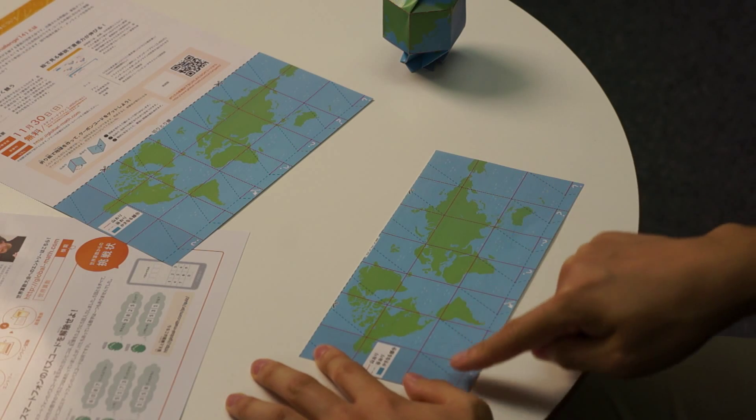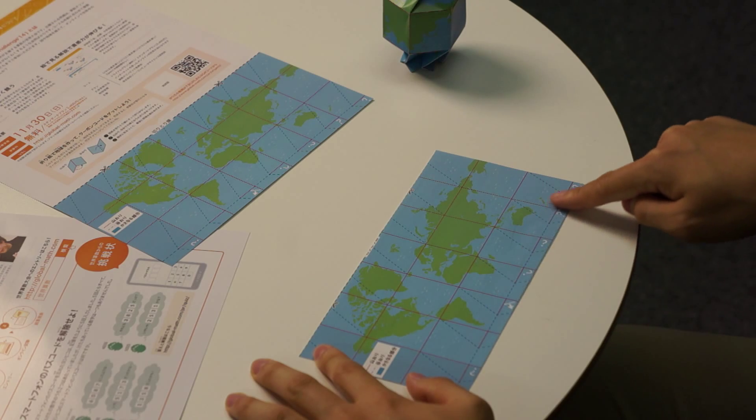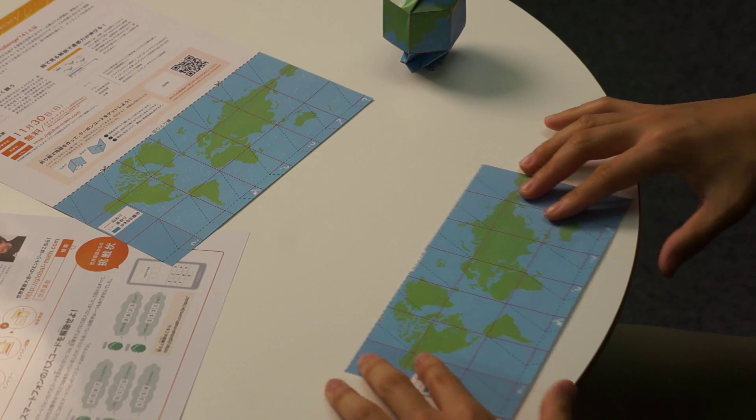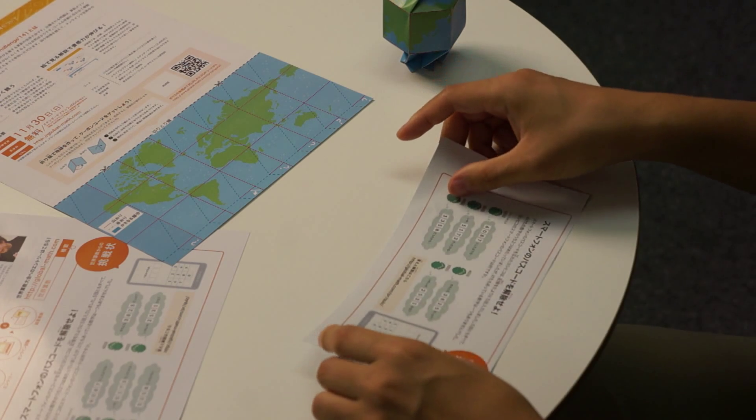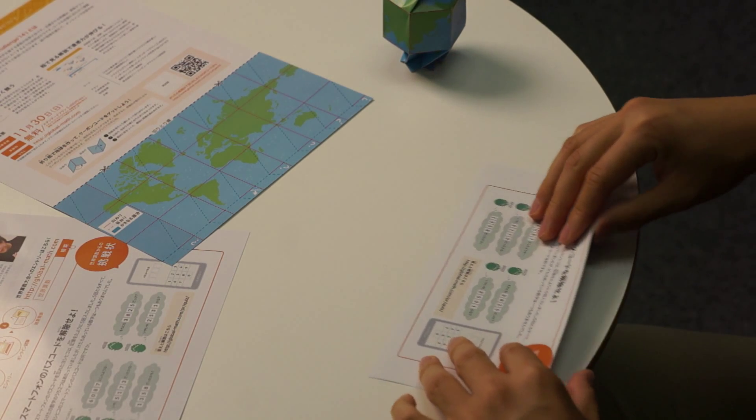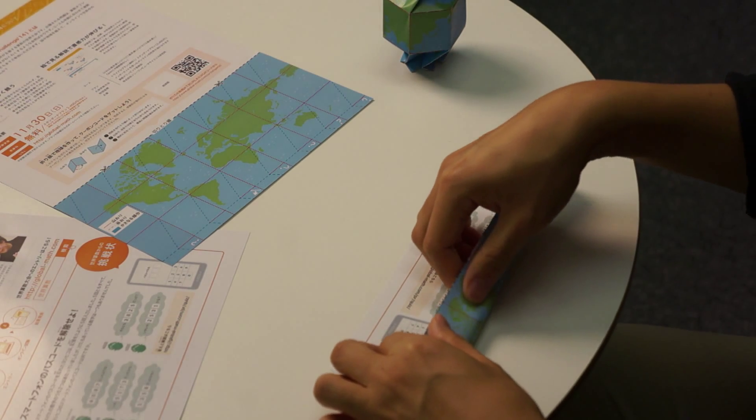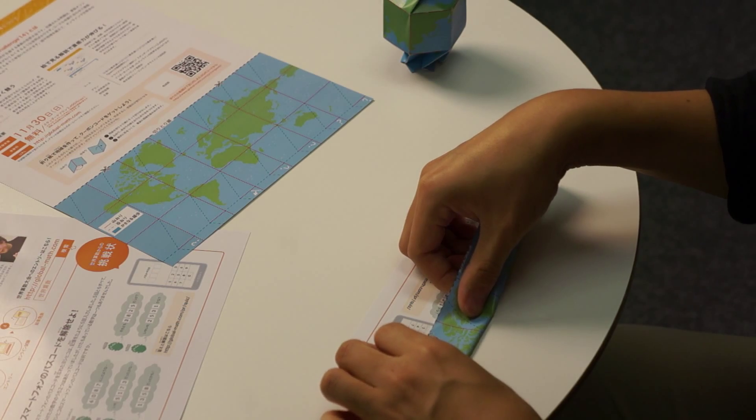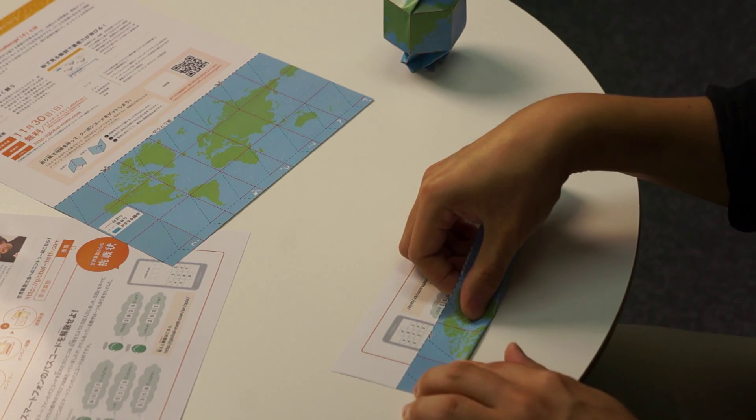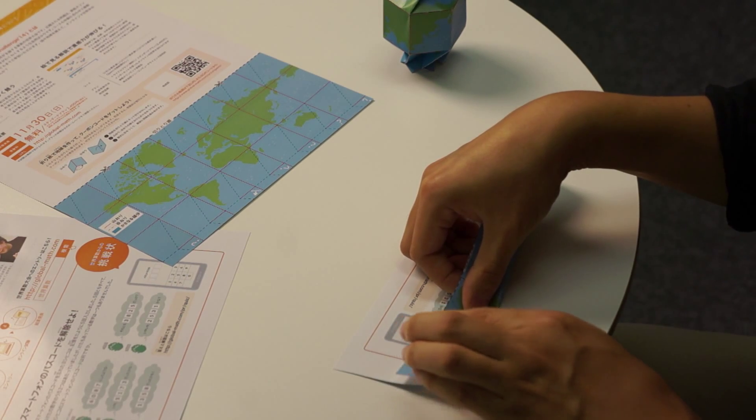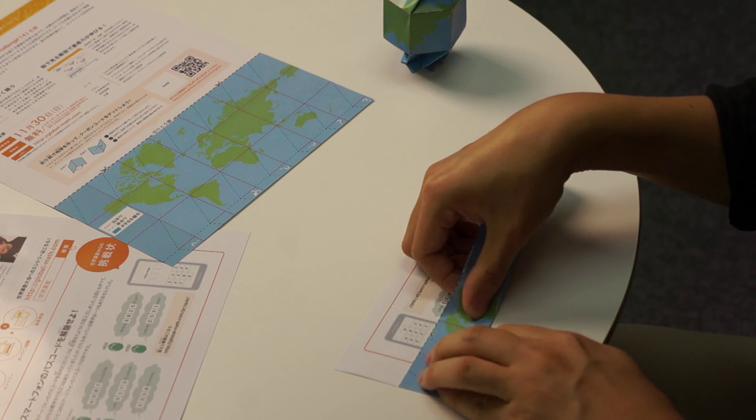Firstly, make mountain folds along the horizontal lines, then open them up. If you flip the paper over, it's much easier to do.